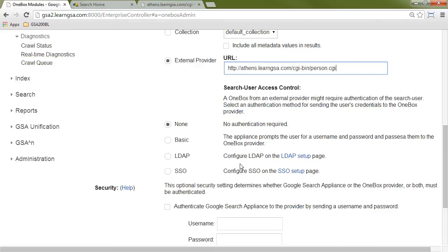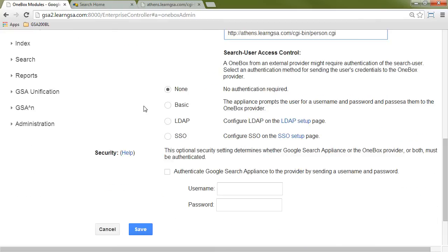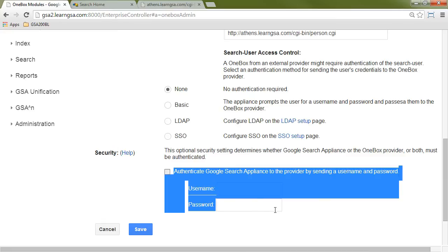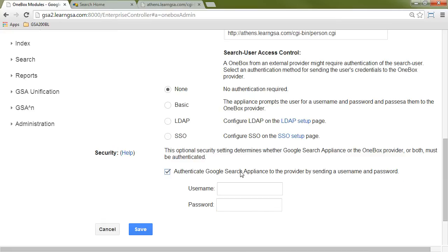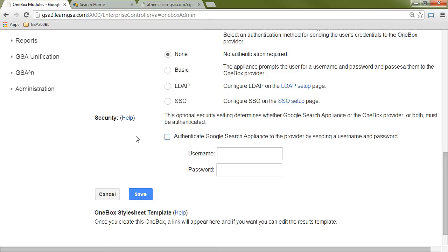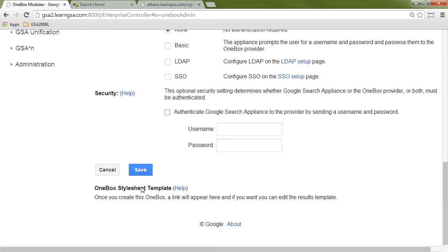Now below this, you can see we have two different areas for security, user access control, and security for actually invoking the web service in the first place. So if the web service is behind basic authentication, I would need to provide credentials here for that. And if the GSA is going to send a user's credentials to the web service, I would need to make a choice here. I'm not going to do either of those things. I'm simply going to click on save.